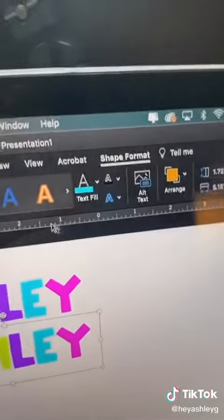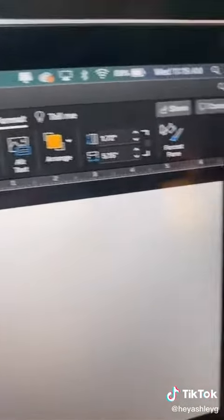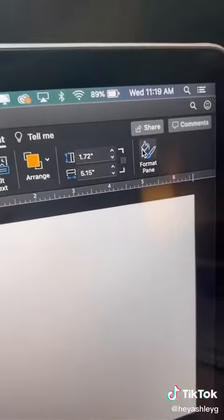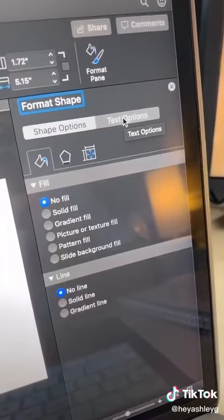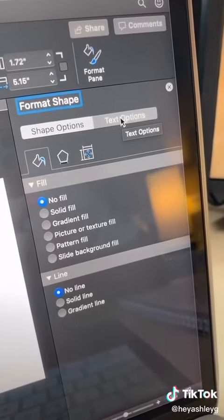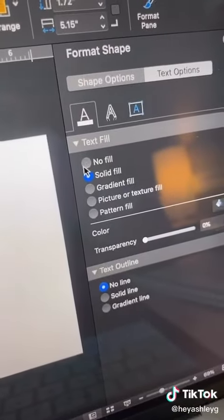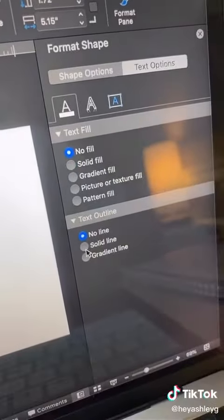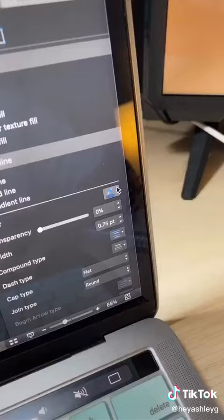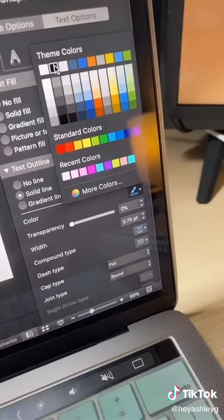Now make sure you go to Shape Format and then Format Pane. It automatically has Shape Options selected, so make sure you click on Text Options. Click on No Fill, then click on Solid Line, and change the color to black.